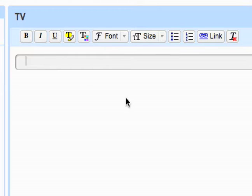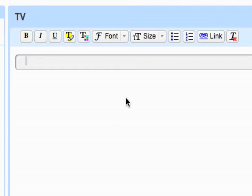So continuing with this example where I'm researching buying a new TV, I'm just going to show you how to add sections, notes, comments, and labels to your notebook.